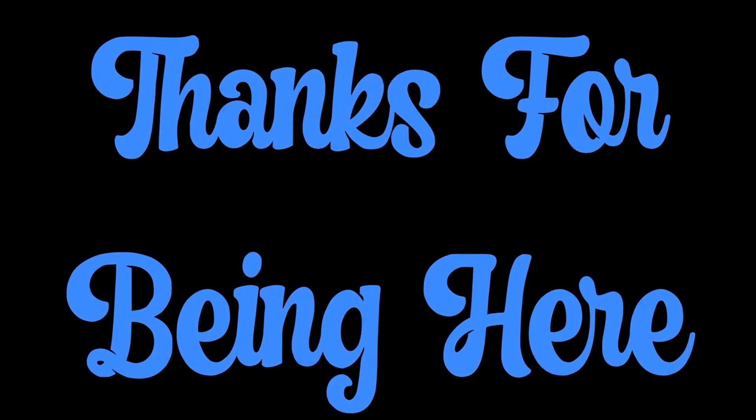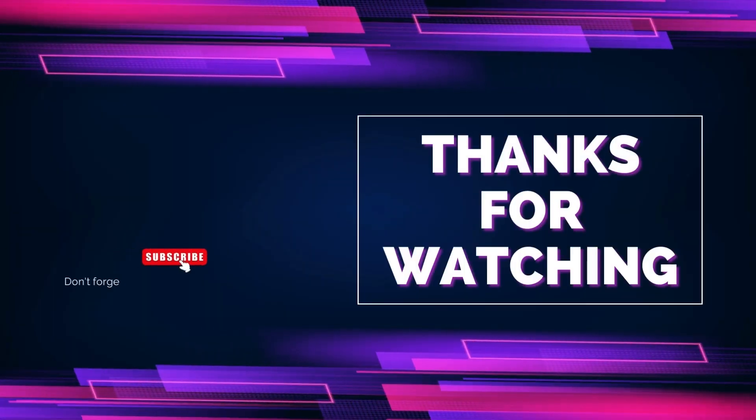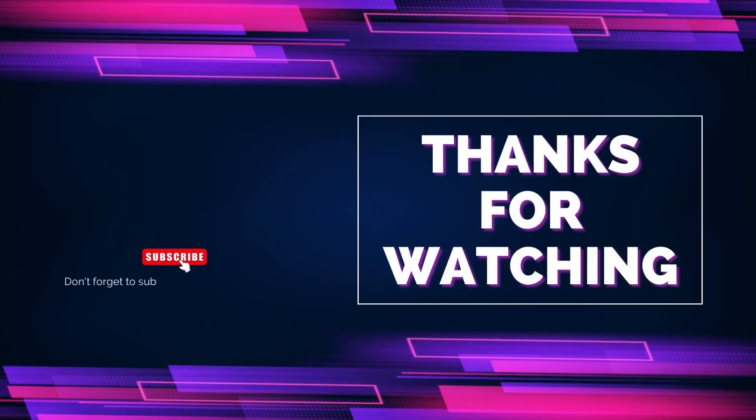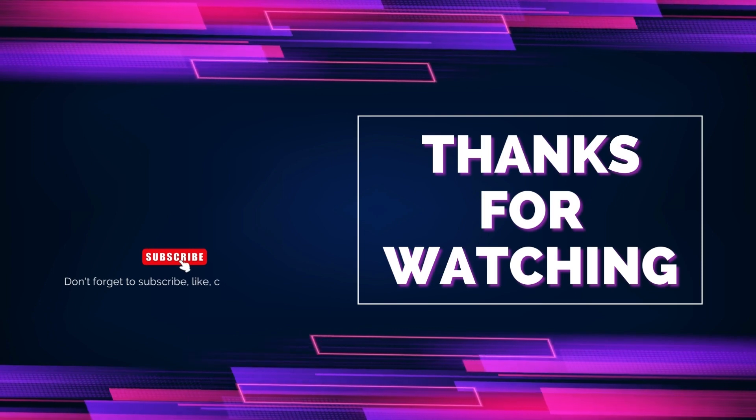Thank you for watching. Hope this video was helpful. Be sure to like, share, and subscribe. I will see you next time. Bye.